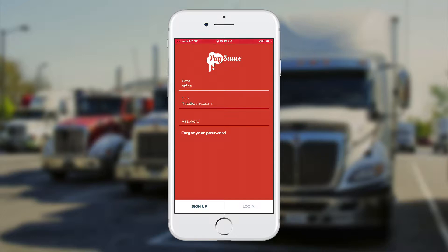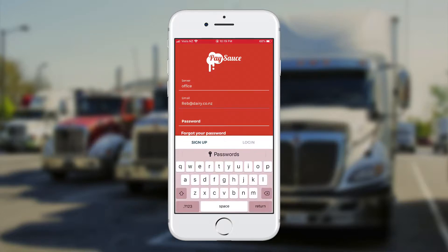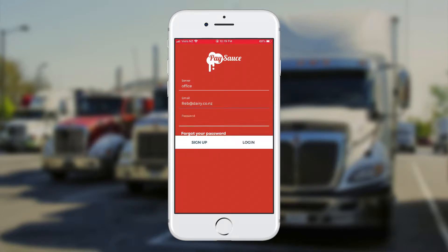PaySource will send you the login username and password to begin with. Normally the login is your email address. Enter the email in and then click into the password area and enter that too. You can change the password once you've logged in.